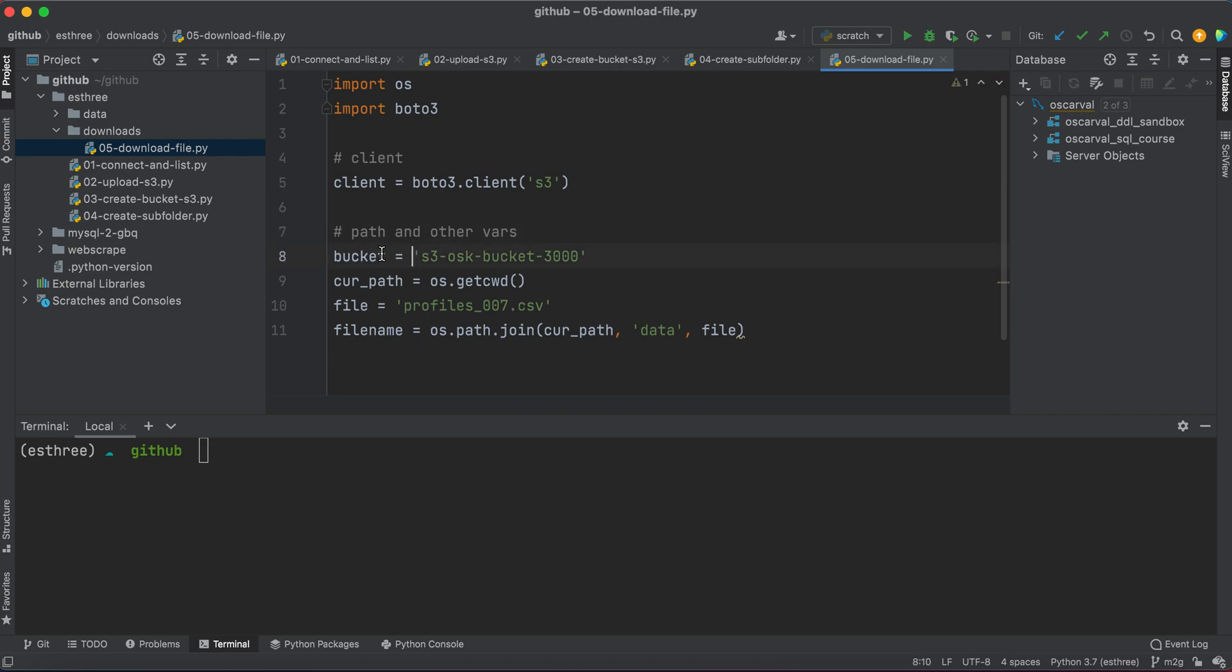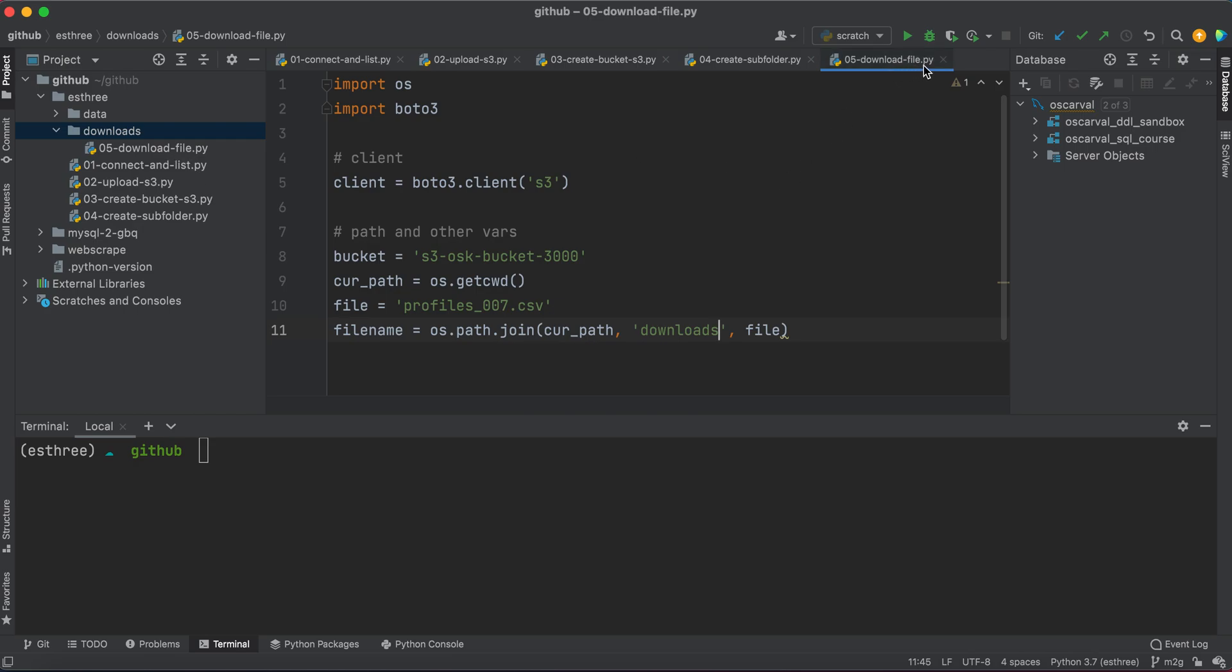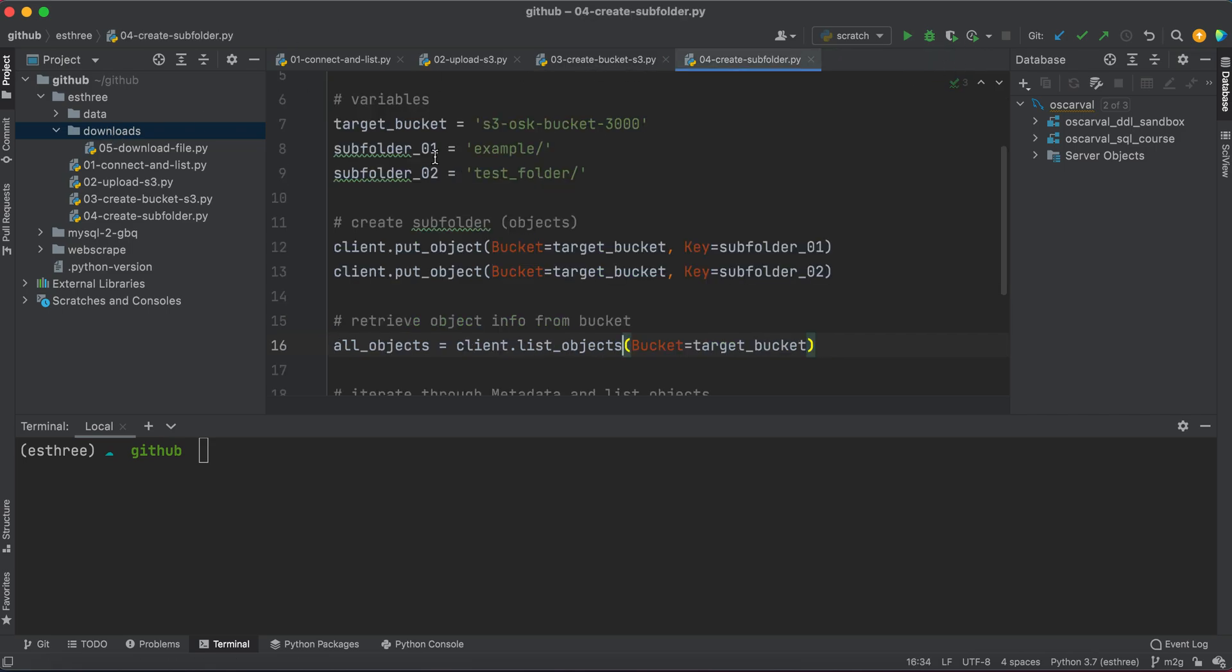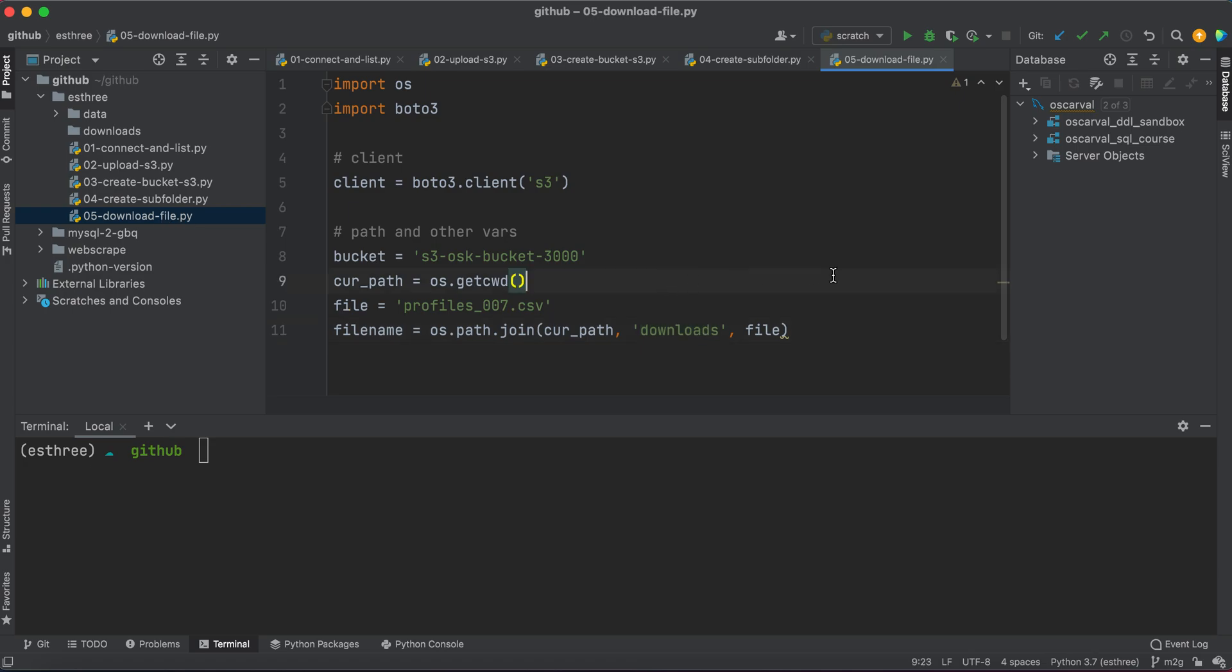So we're defining the bucket that we're going to be downloading from. Again, we want to get the current path. The file that we want to get is profiles_007. And then the file name, since we're going to save it not in the data folder but in the downloads folder, we're going to type 'downloads'. And I'm seeing here that I messed up and created this 05_download_file in the downloads folder. So let me just exit out of that and move it up into the main S3 folder. There we go. And I'll open it up one more time. Okay, we're good to go.